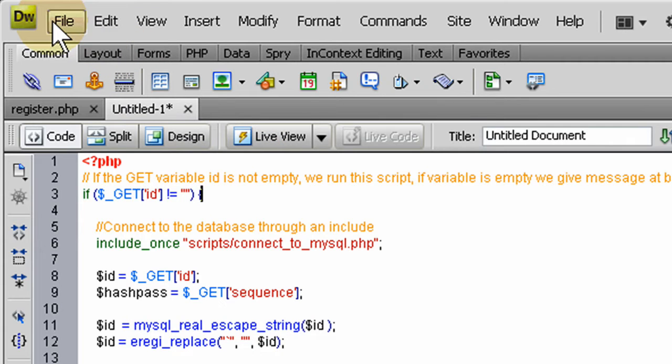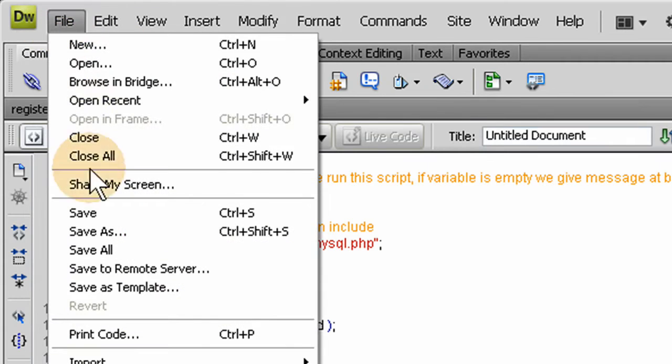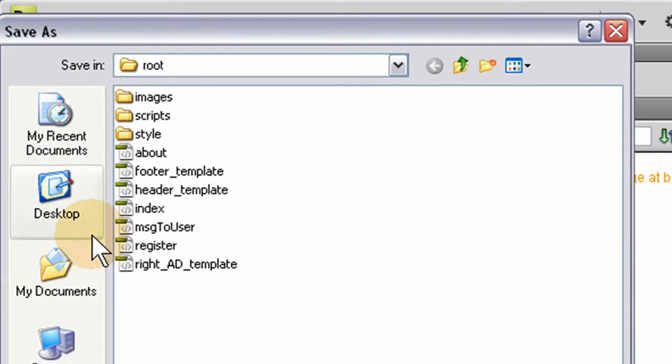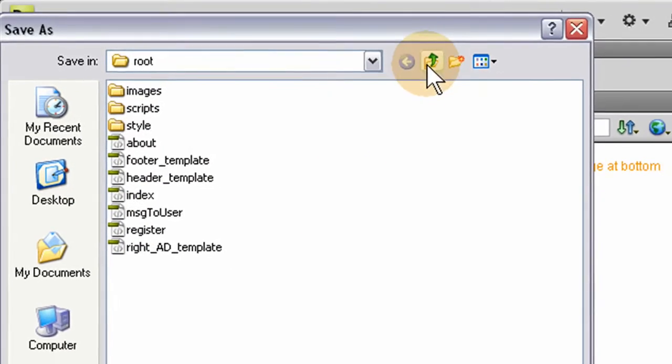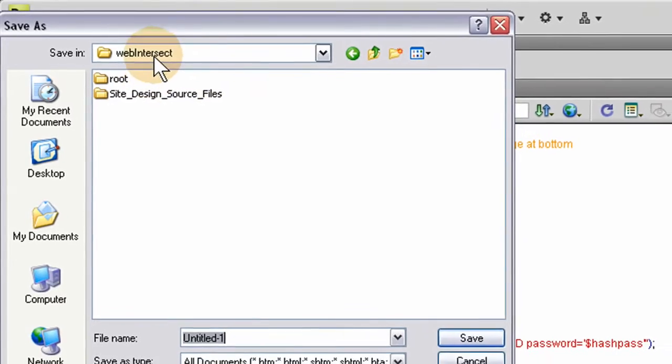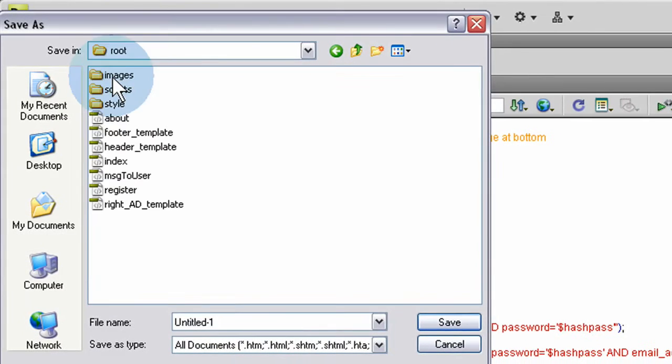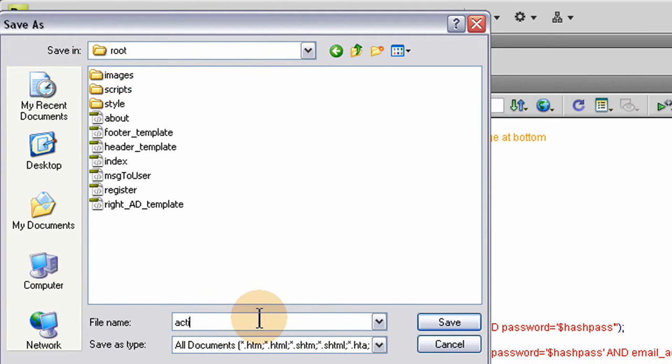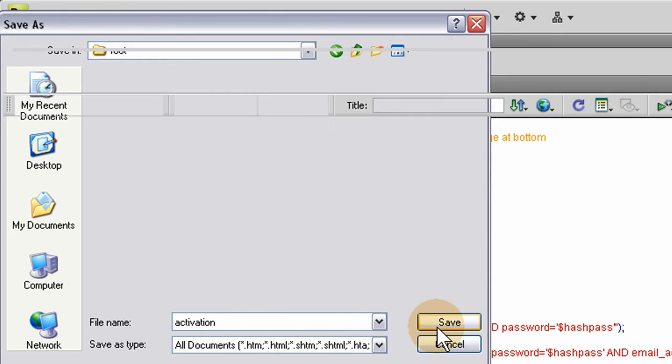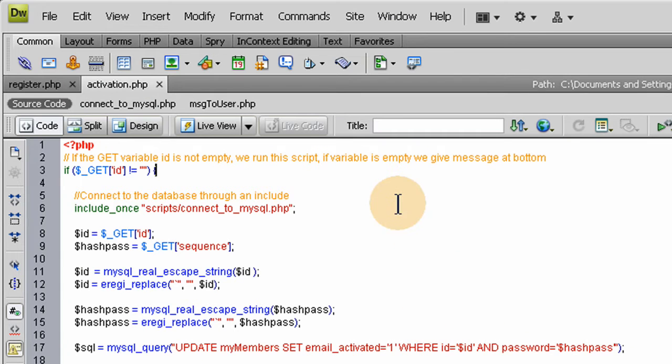I just popped it in. Now let's save it. File, save as, in the root directory of Web Intersect as activation.php. All right, now we have it all set.